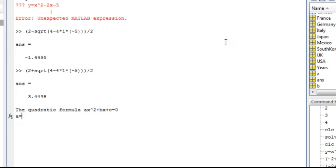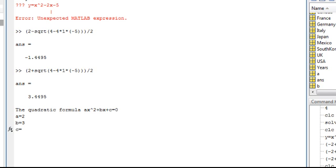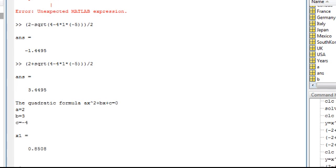Here's the green button, run. 'Quadratic formula ax² + bx + c = 0.' So let's say a equals 2, enter. B equals—so it's just asking me this—3, enter. C is negative 4, and it gives me my roots there of 0.8 and negative 2.3.